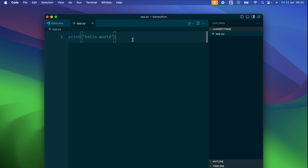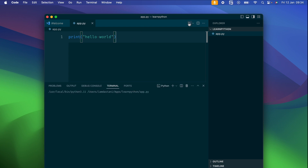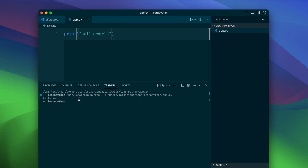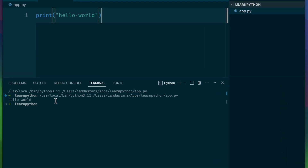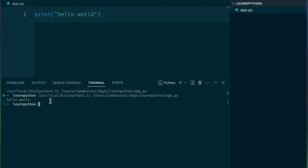Now that we've written our script, let's run it. This command tells Python to execute the script. You should see 'Hello World' printed on the console.